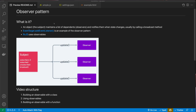In this video, we're going to learn about the observer pattern. When I first saw the observer pattern, I had no idea how it worked until I looked under the hood — and it's actually quite simple and very useful. The observer is an object, or the subject, that maintains a list of dependents or observers and notifies them when state changes, usually by calling a broadcast method. The browser's EventTarget.addEventListener is an example of the observer pattern.